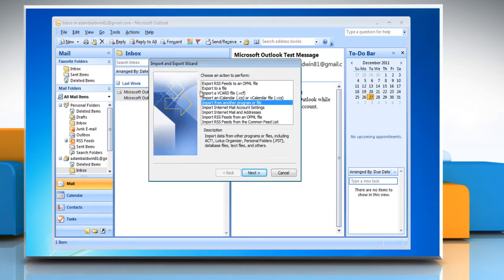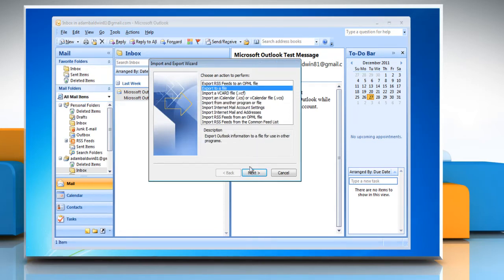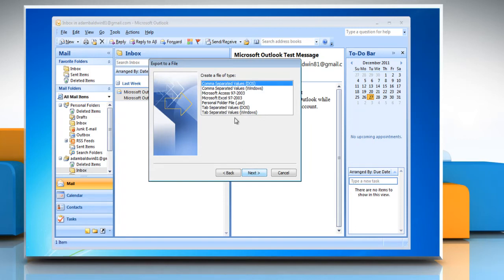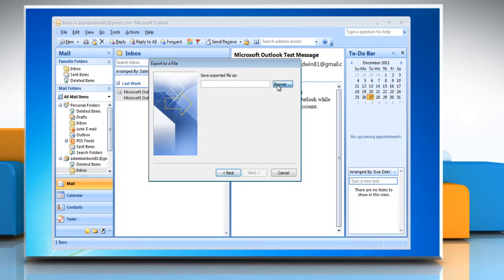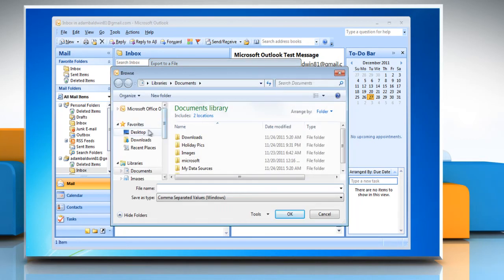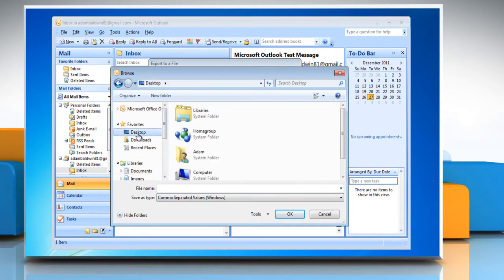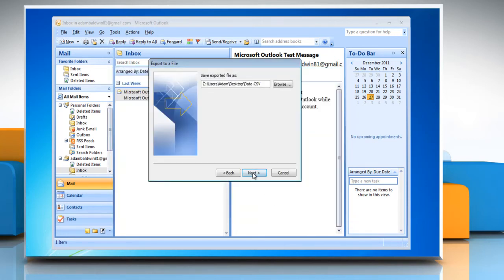Select the Export to a File option and click Next. Select the Comma Separated Values Windows option and click Next. Select the contacts group to export and then click Next. Click the Browse button to open a window where you can select the location to save the CSV file. You can save the file anywhere you want. Type the file name and then click OK.